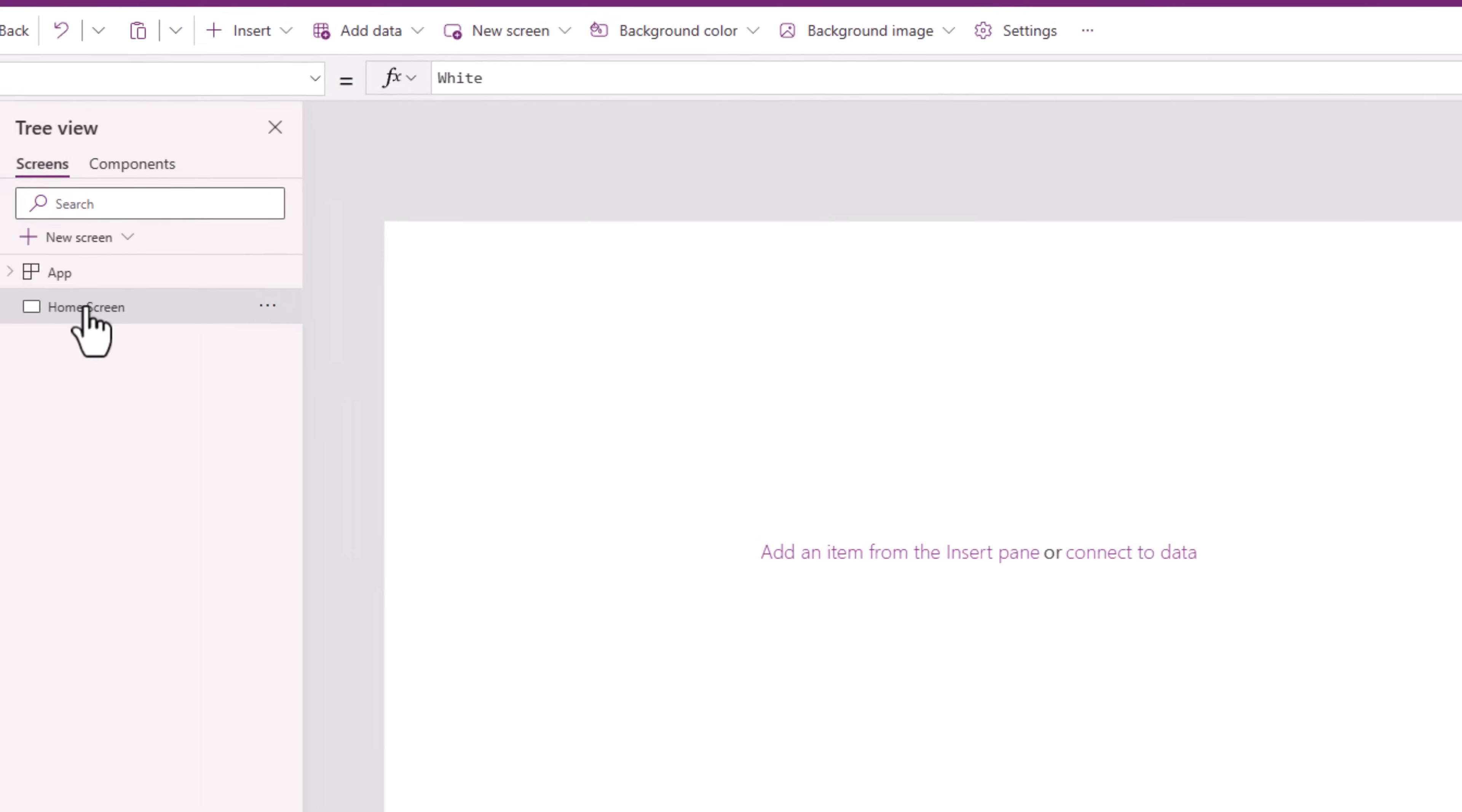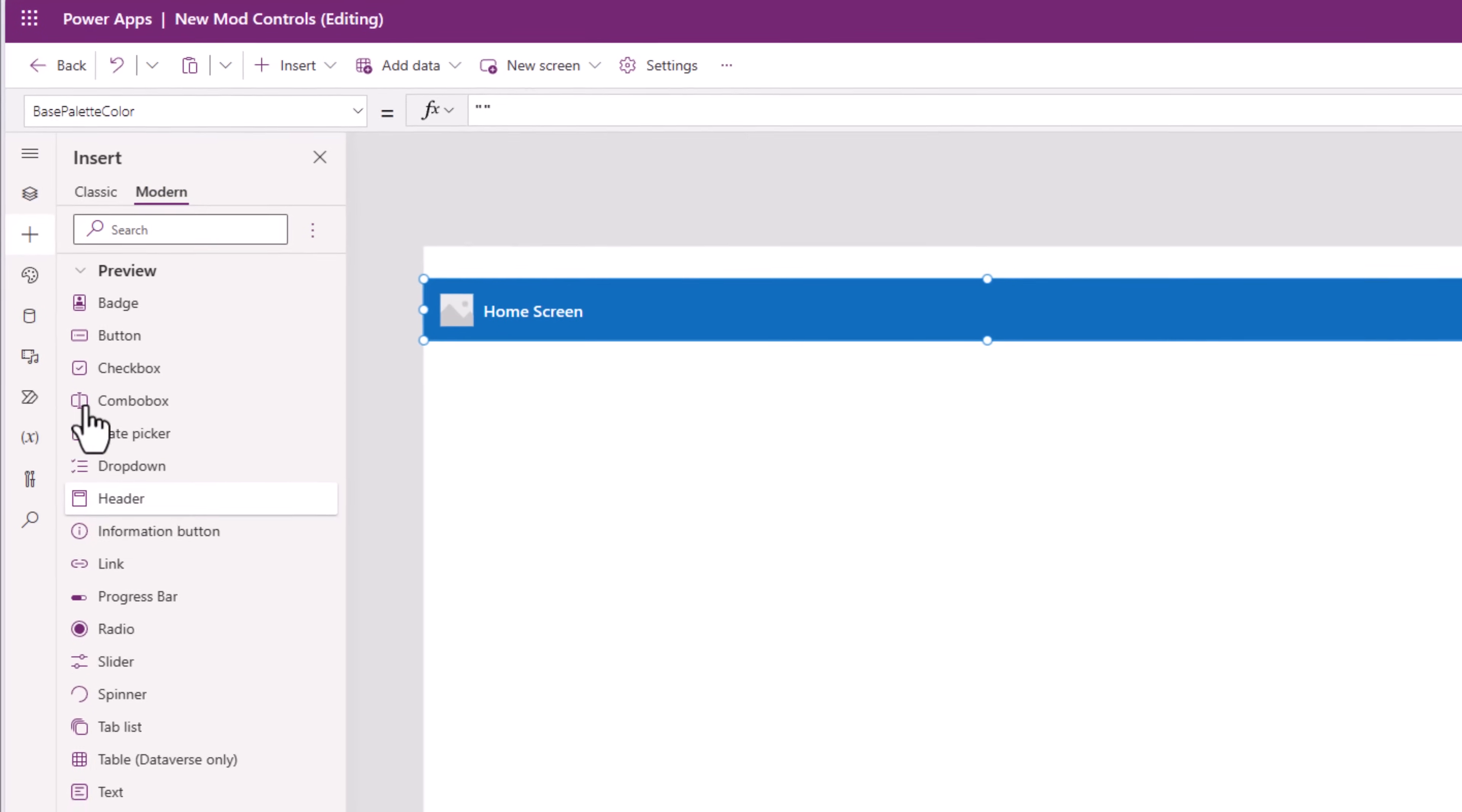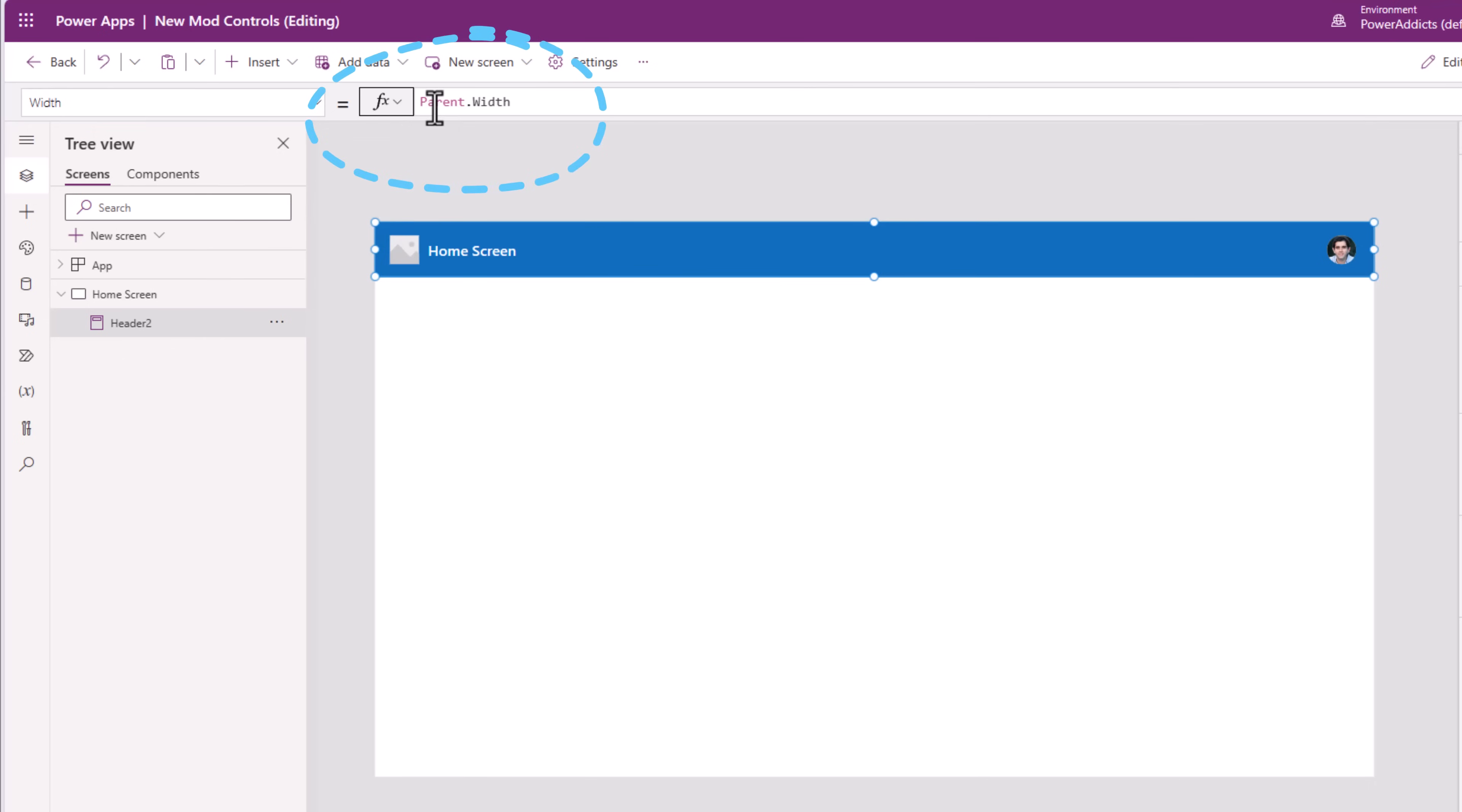To add this control to a screen, I'll simply head over to insert and from modern controls pick the new modern header control experience. The moment this control drops on the screen, the width is automatically adjusting to the width of my screen and that is because by default the width property for this control is set to parent.width.